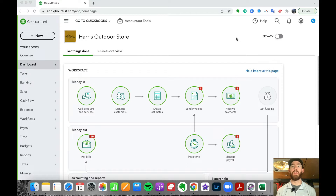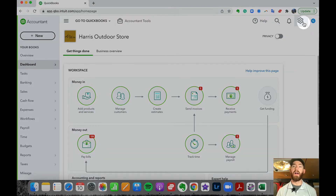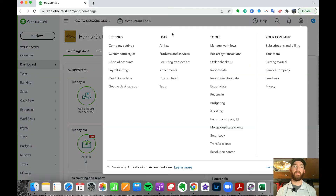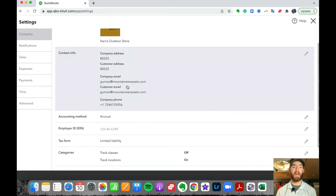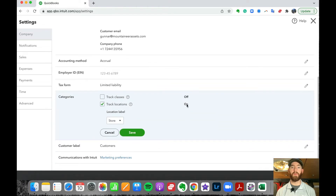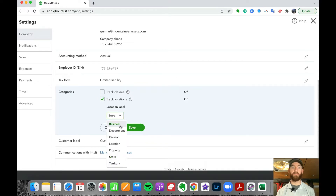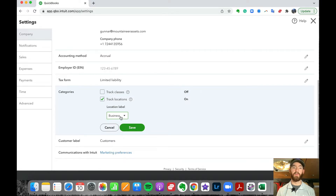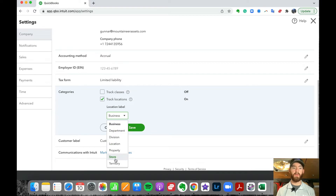If you determine you'd benefit from using locations in QuickBooks, the first step is turning it on in settings. To do that, hit the gear icon in the top right, then go to company settings. Scroll down under company and you'll see categories, then classes and locations. This is defaulted off, but you can turn it on by checking the checkbox, and then you can set the location label here.